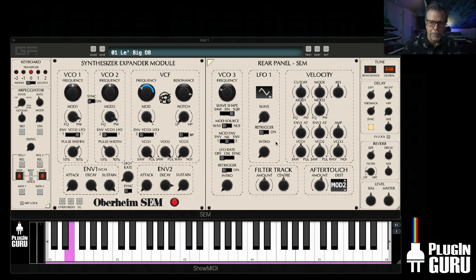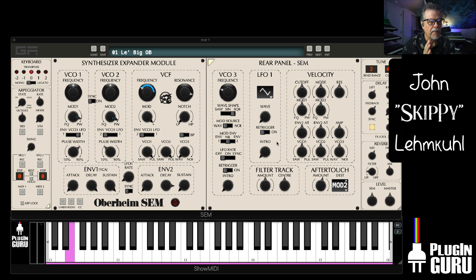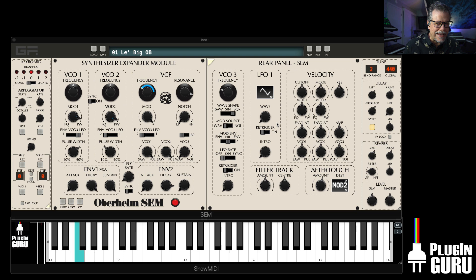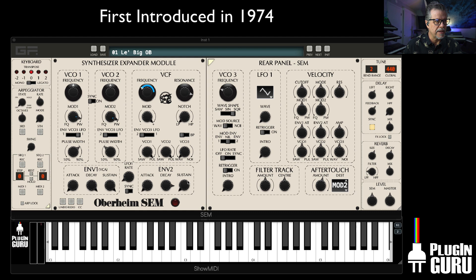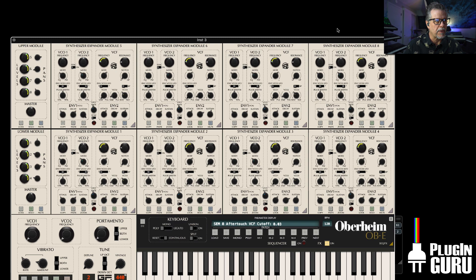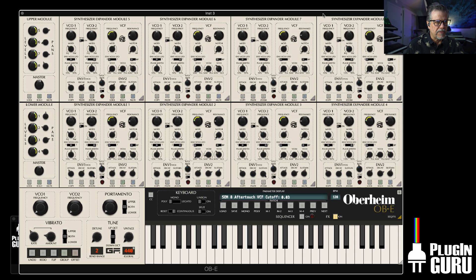Hello, my name is John Skippy Limcool. I am thrilled to show you a new, absolutely stunning recreation of an analog synthesizer — this is SEM. It was the first synthesizer in Tom Oberheim's career, and he followed that development by putting eight of these into a keyboard to make what's known as the eight-voice. It's available in software form as OBE from GForce.